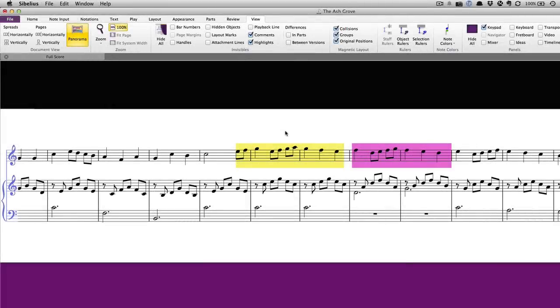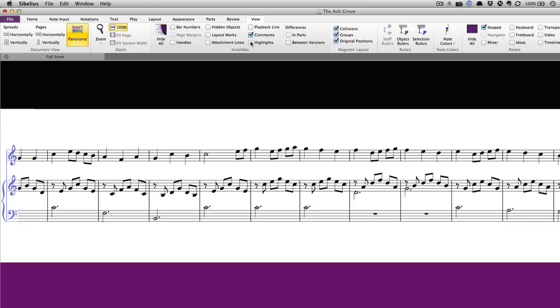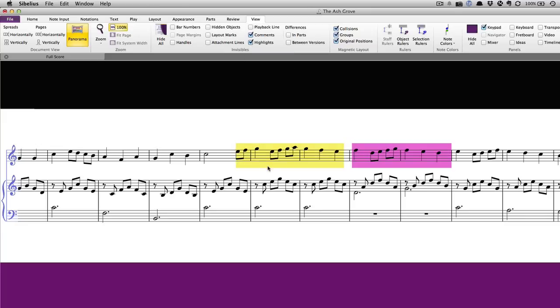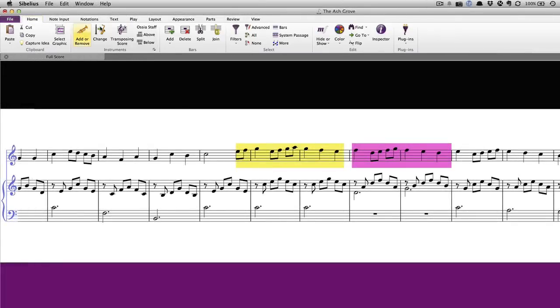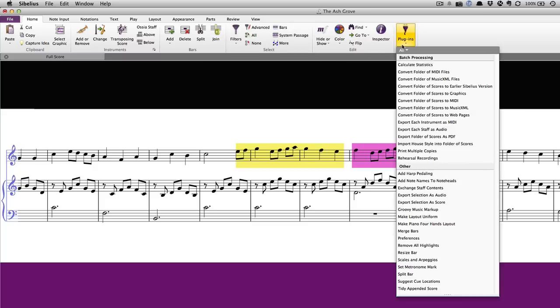To hide highlights in a score, go to the view tab and in the invisibles group uncheck highlights. To delete a highlight altogether, click the edge and then press delete. To remove all the highlights in a score simultaneously, go to the Home tab and choose plugins, remove all highlights.